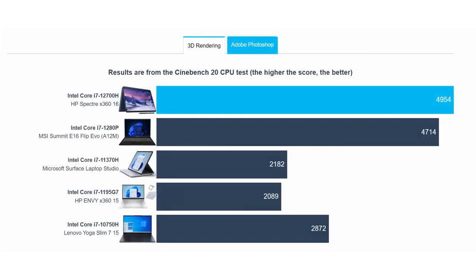The Core i7-12700H isn't very well suited for this machine, being just slightly more powerful than the Core i7-1280P inside the MSI Summit E16 Evo Flip.